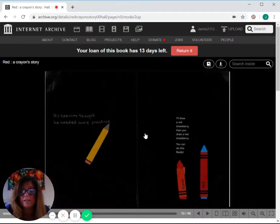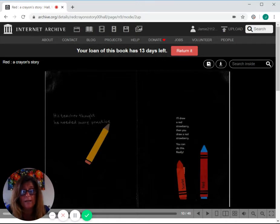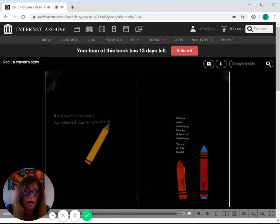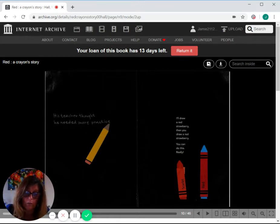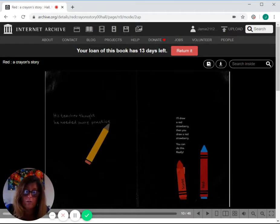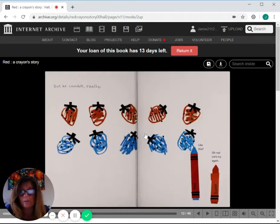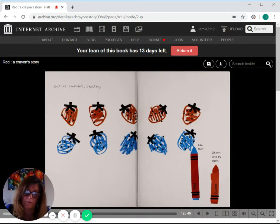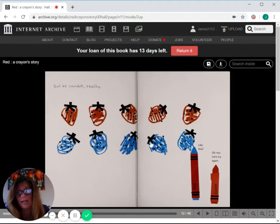His teacher thought he needed more practice. I'll draw a red strawberry, then you draw a red strawberry. You can do this, really. But he couldn't, really. Like this? Oh, no. Let's try again.